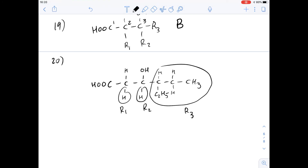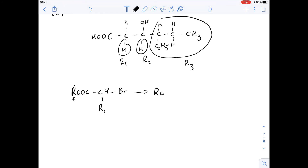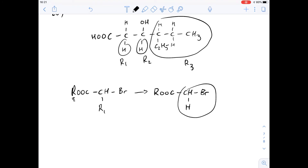Looking at the alpha-bromoester, it contains an R group and an R1 group. The R group doesn't go into the final product, so it just needs to not be hydrogen. Substituting in our R1 group, which is hydrogen, gives us the structure of methyl bromoacetate — that's the acetate group with a bromine on it and a CH3 as the ester group. It's not ethyl bromoacetate because we have a hydrogen at R1 instead of a methyl group.